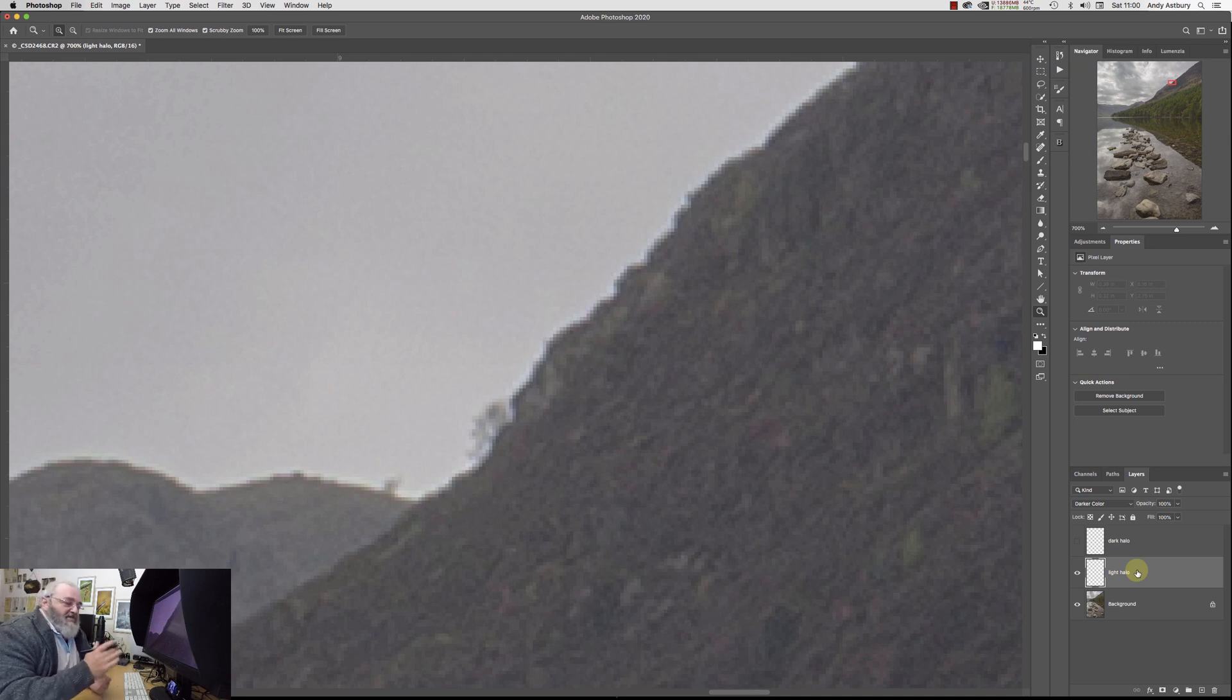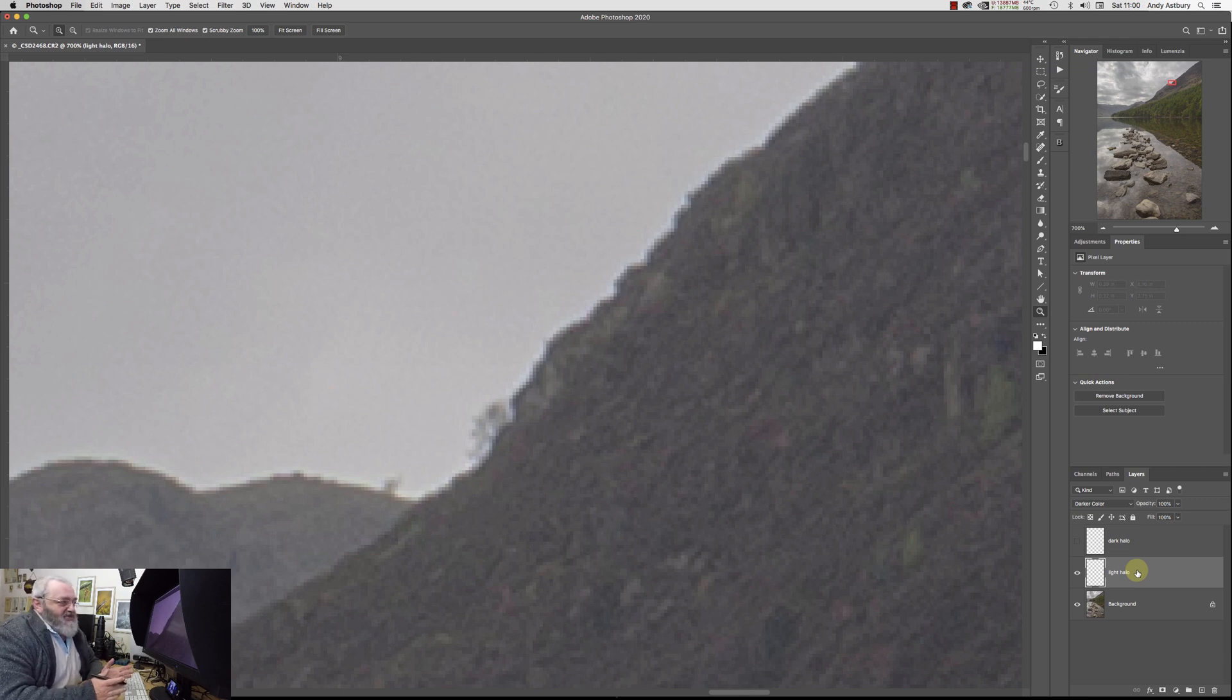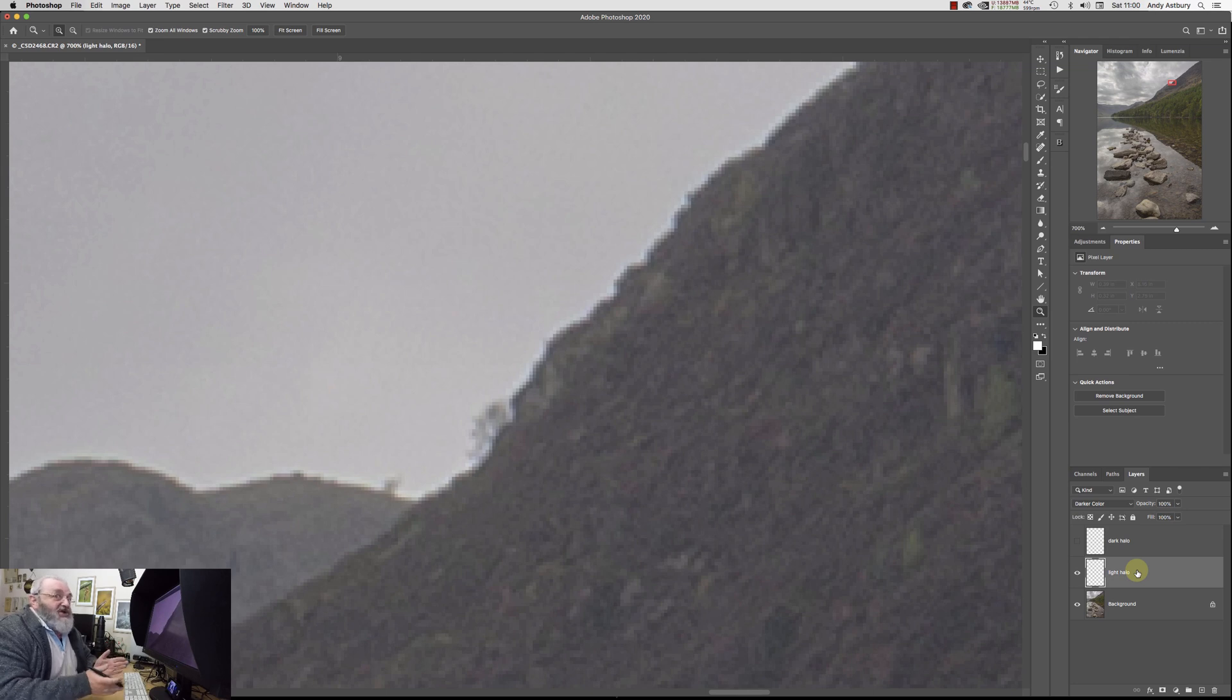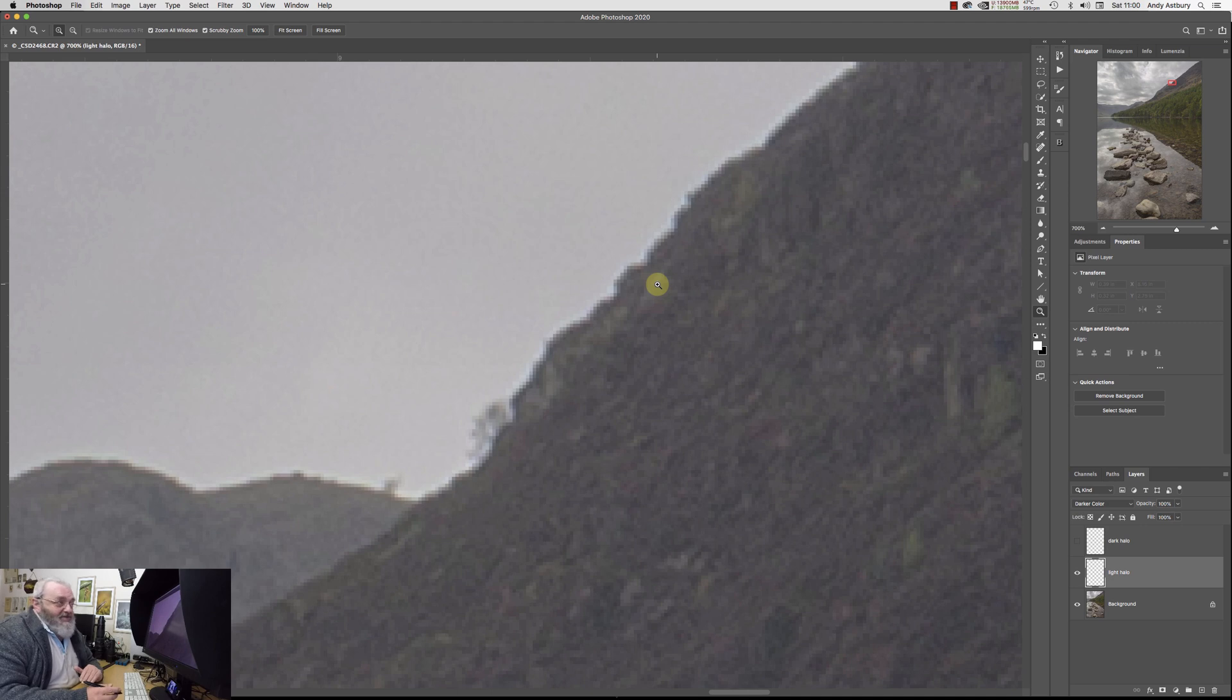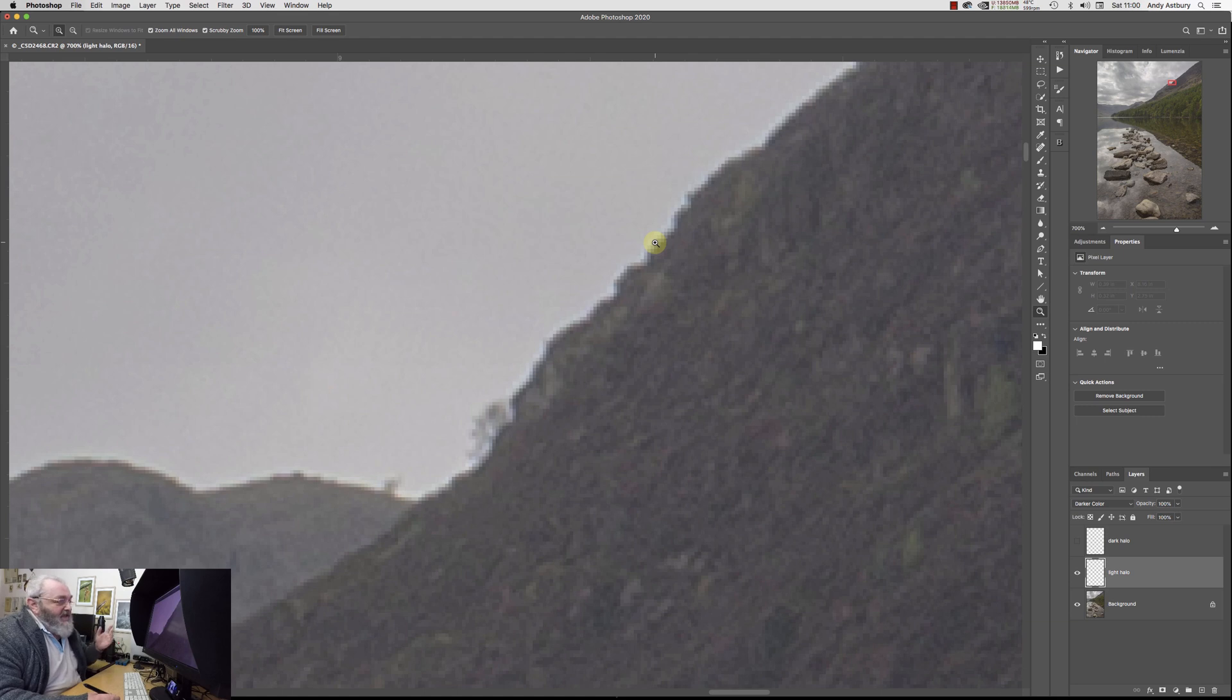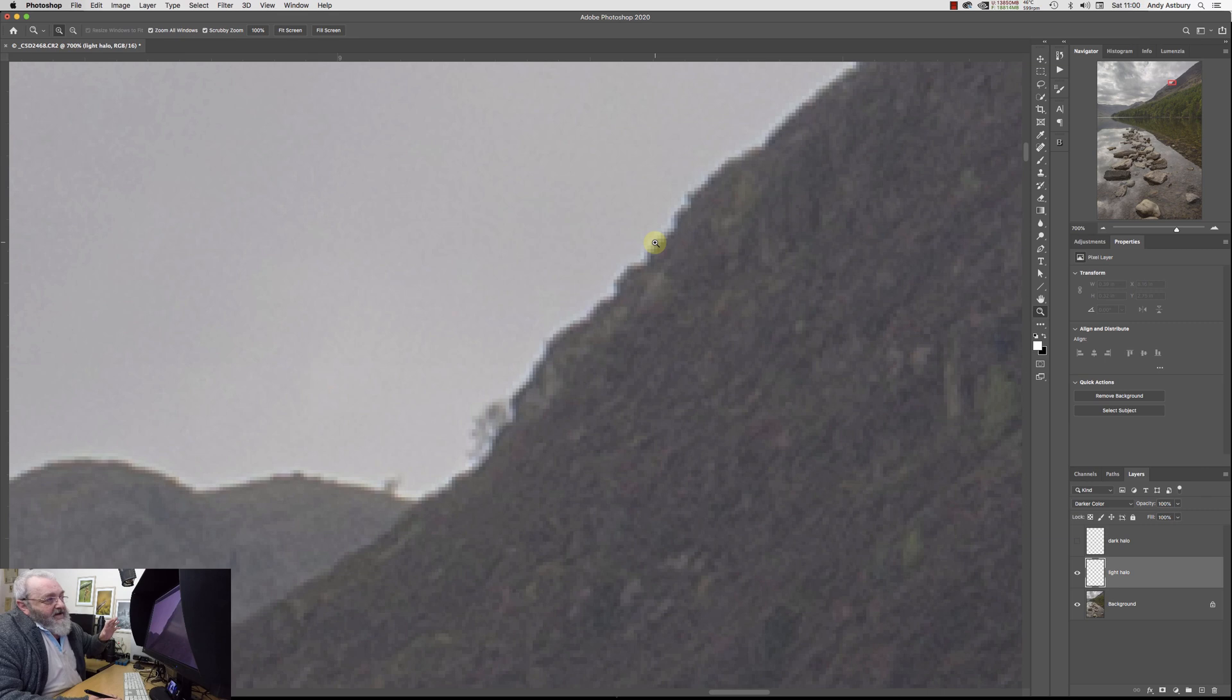The thing is, whenever you get too much sharpening across a high contrast boundary, we always get a light edge and a dark edge. The dark edge is darker than the area that it's separating, and the light edge is lighter than the area that it's separating. So it all gets a little bit weird, but from a halo point of view, it's always the light halo which gets more readily noticed.